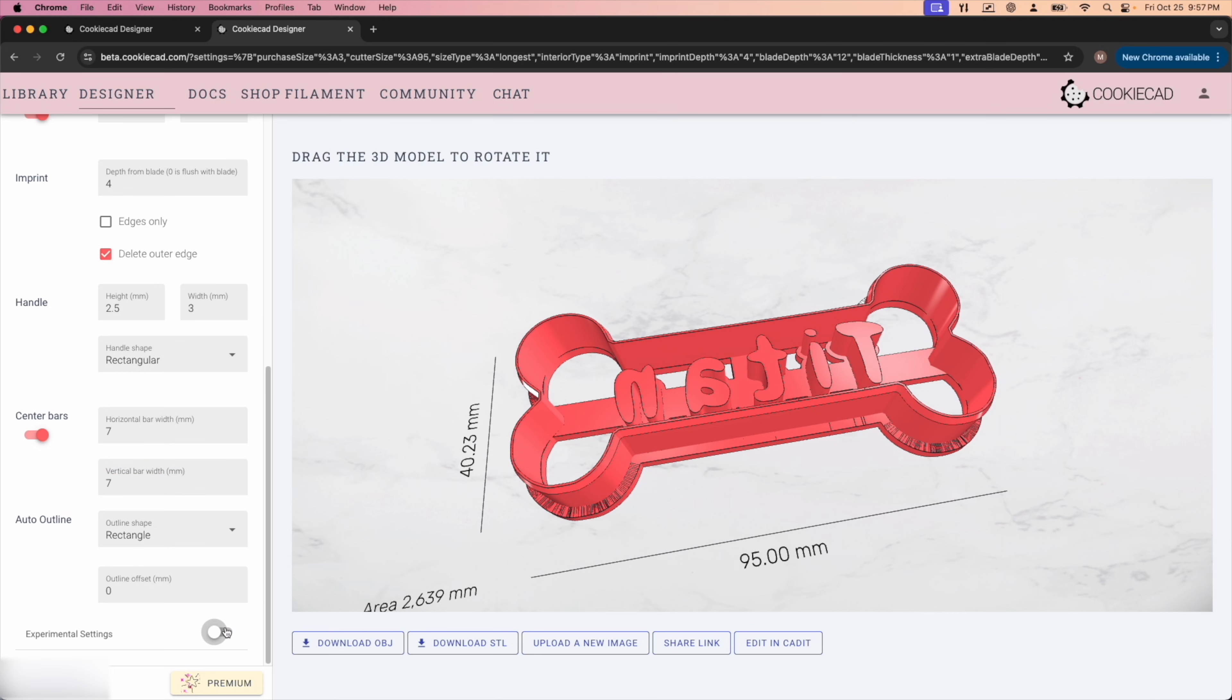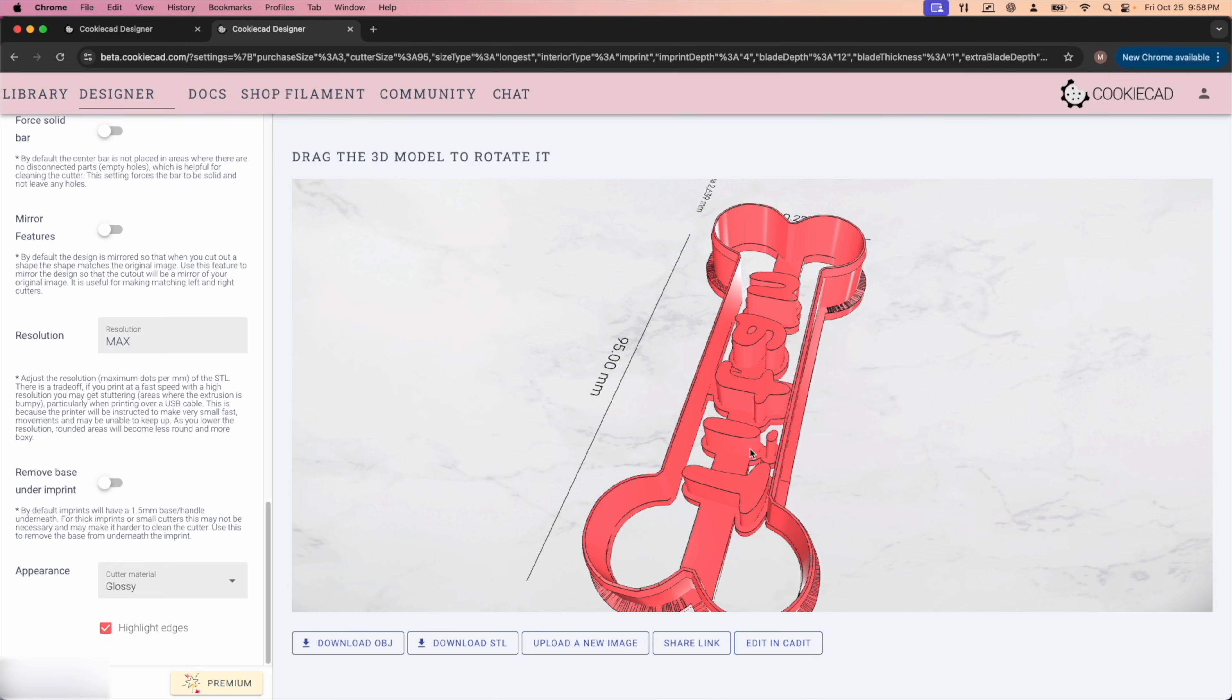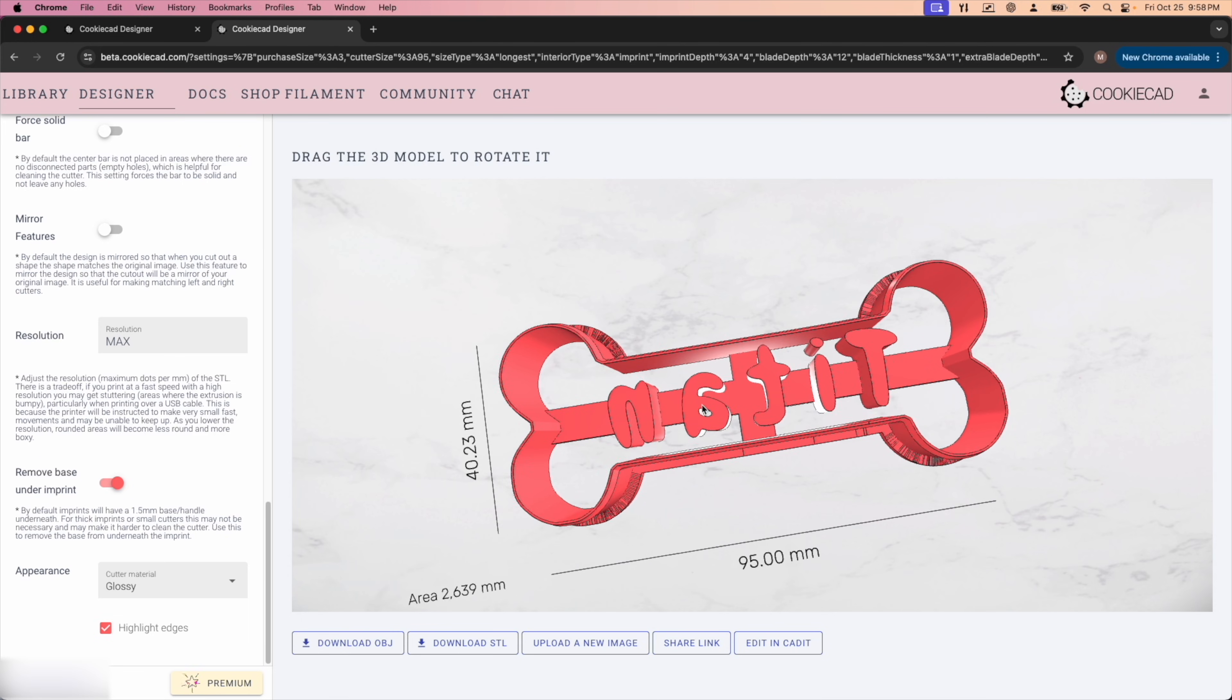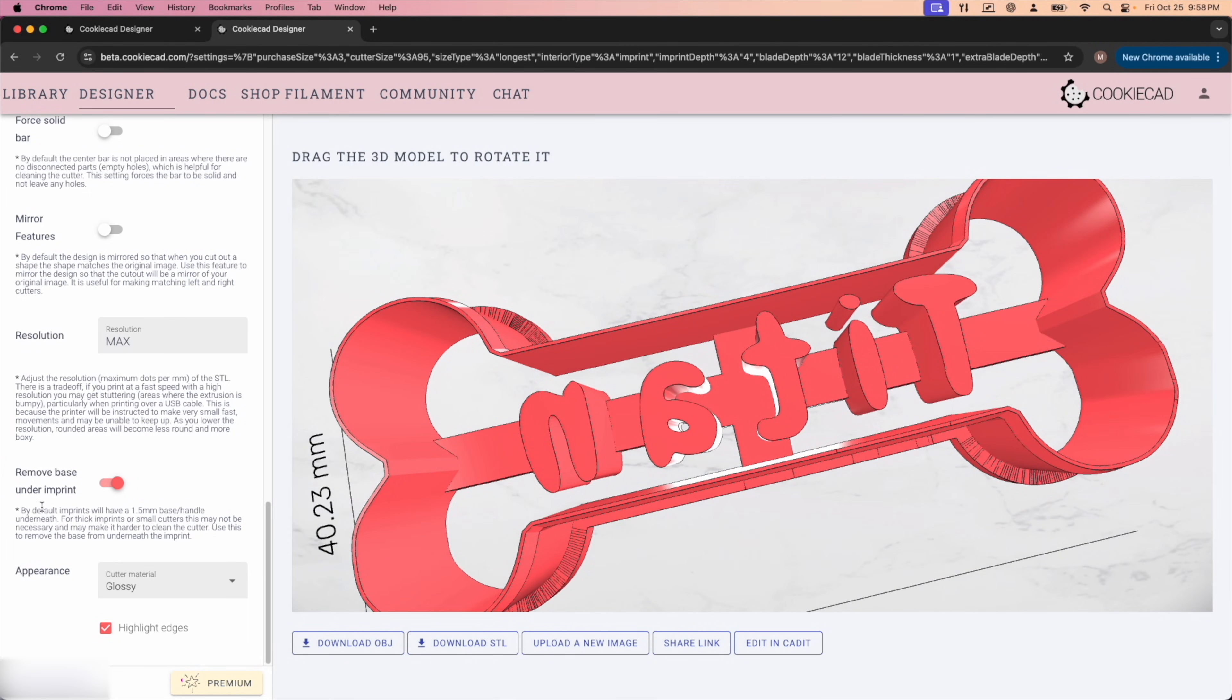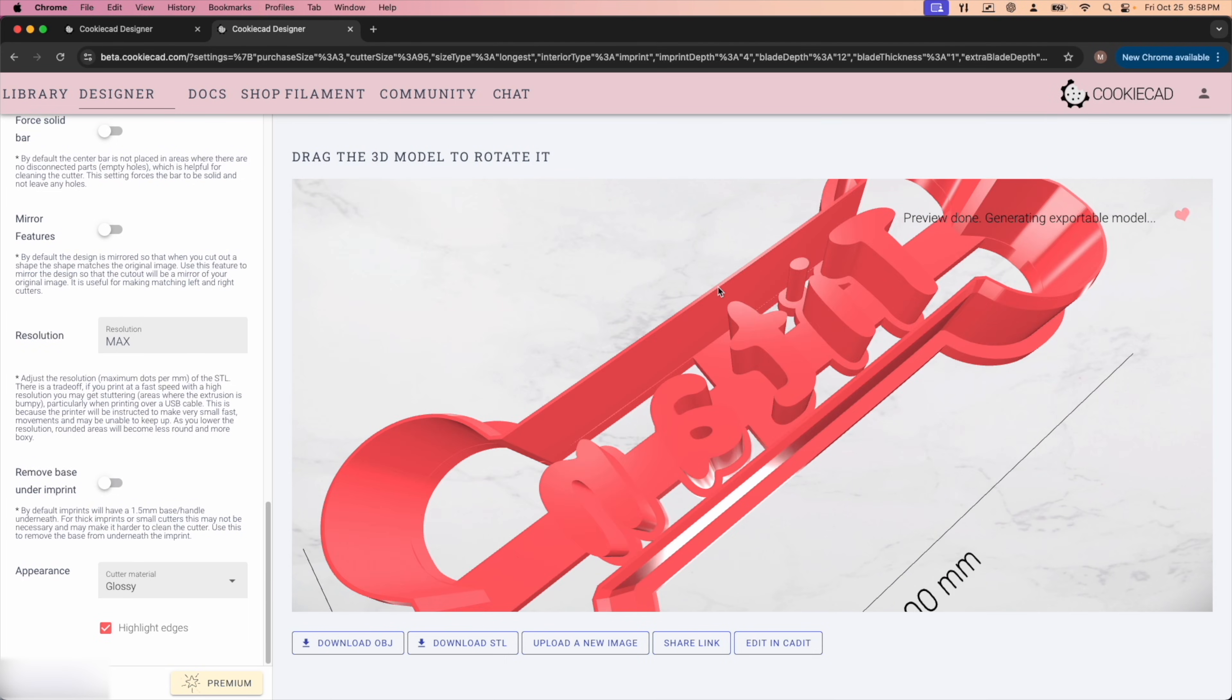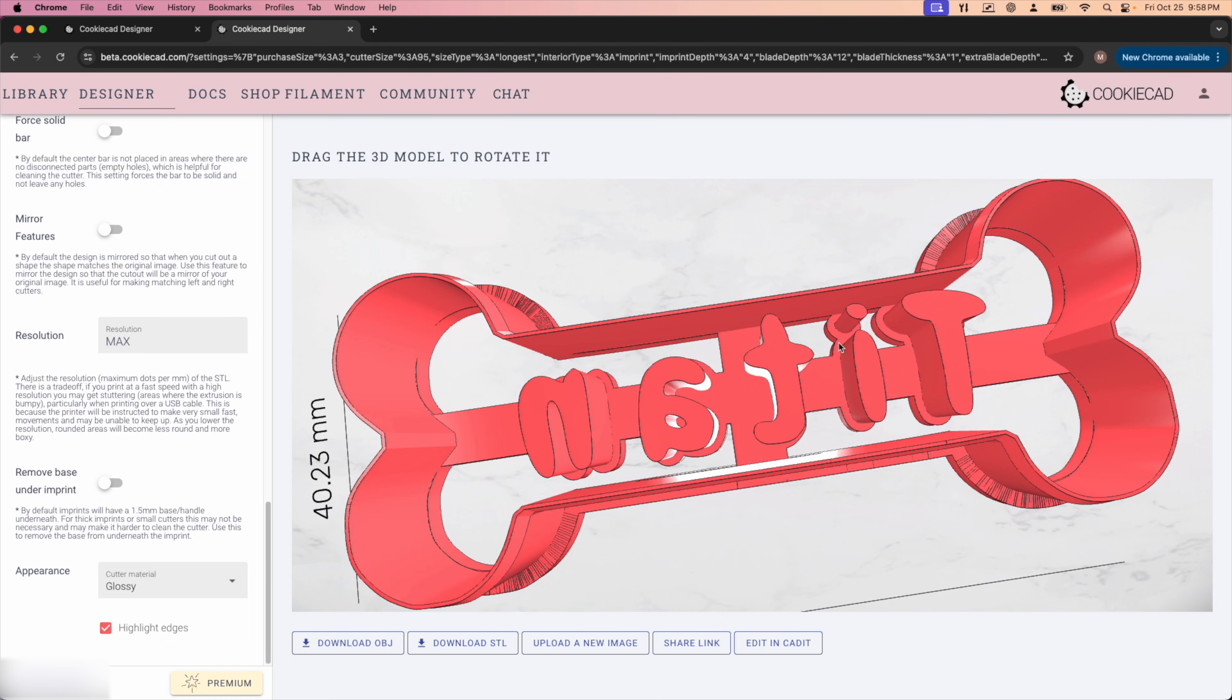Then you're going to go down to experimental settings and there is an option here called under imprint. Right now it's turned off. If it has a floating part like the dot in the I, you will need to leave under imprint off. For everything else, I would recommend turning under imprint on because it will make the cutter a lot easier to clean. As you can see here, there is a pass through that goes all the way through. You can rinse out the cutter when you're done using it. When we turn under imprint off, it closes everything in, which means anything that gets pushed down into there is going to be much harder to get out. So it's up to you whether you use uppercase or lowercase letters, but just know that sometimes they will be floating.